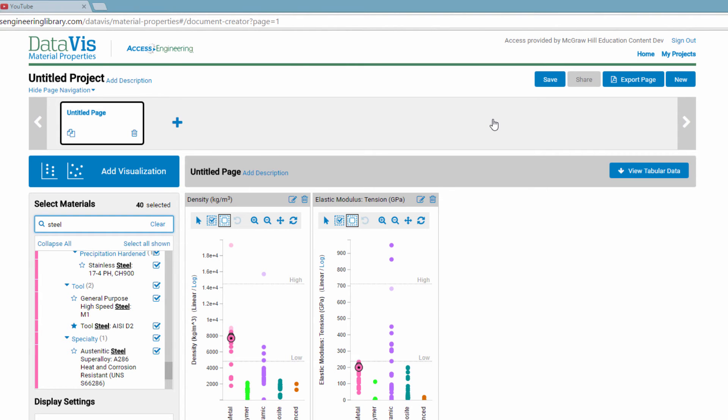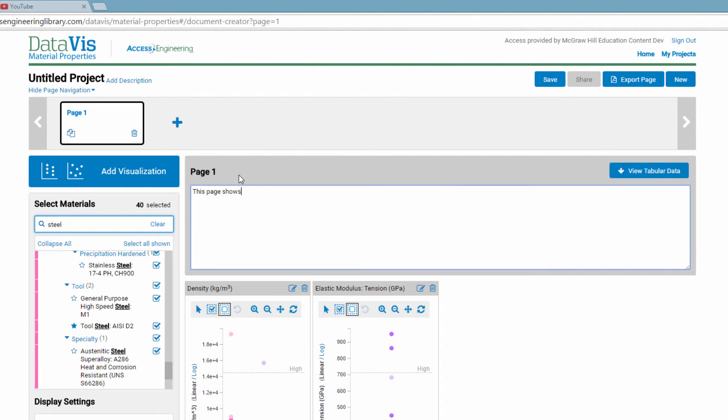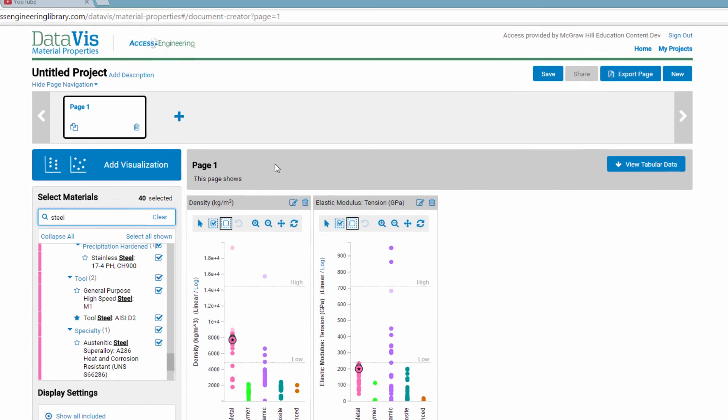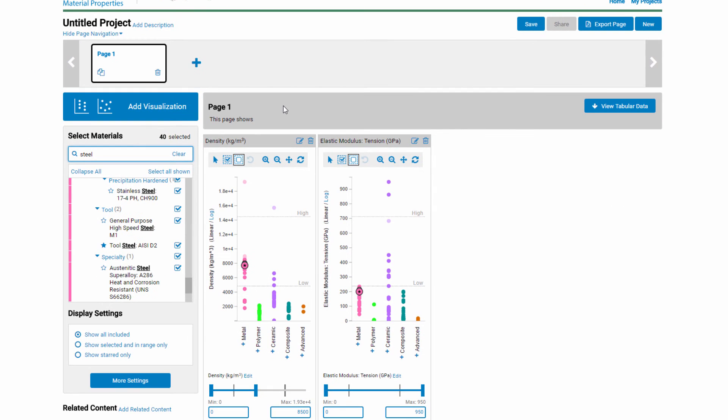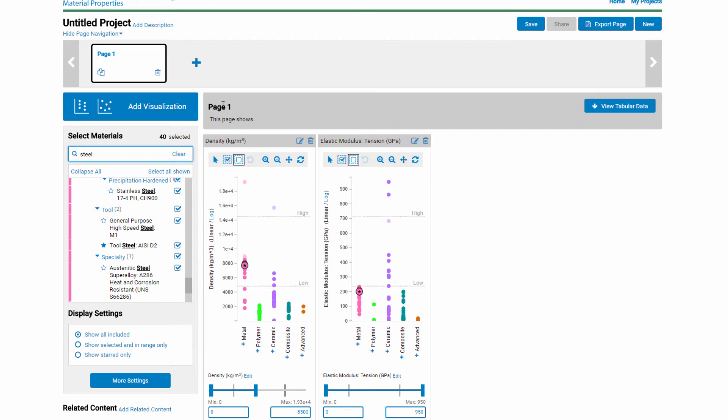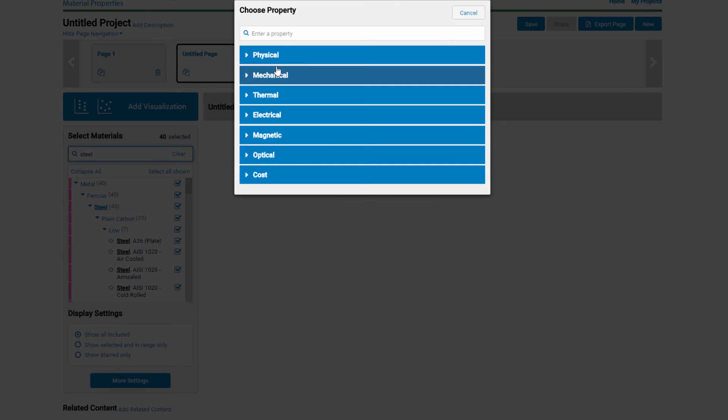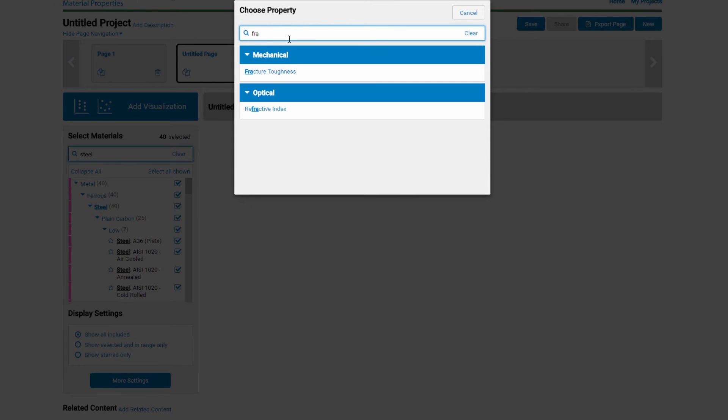These plots and their corresponding table live on a page within a DataViz project. You can give the page a title, and you can also add a page description. Each page can include related content, which can be from Access Engineering or from elsewhere on the web. You can add additional pages to your project.